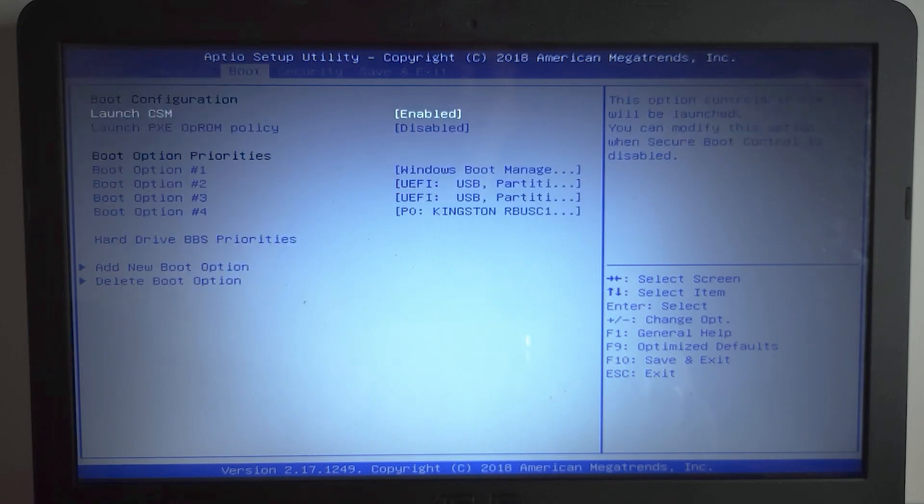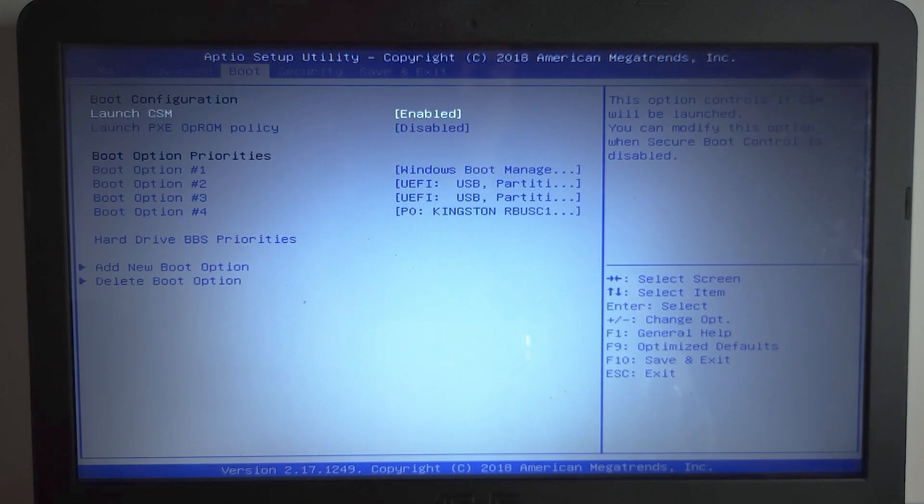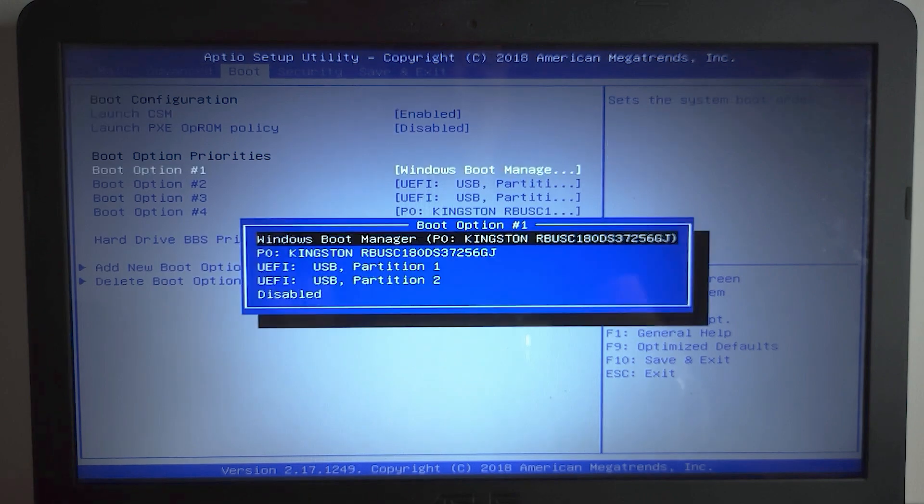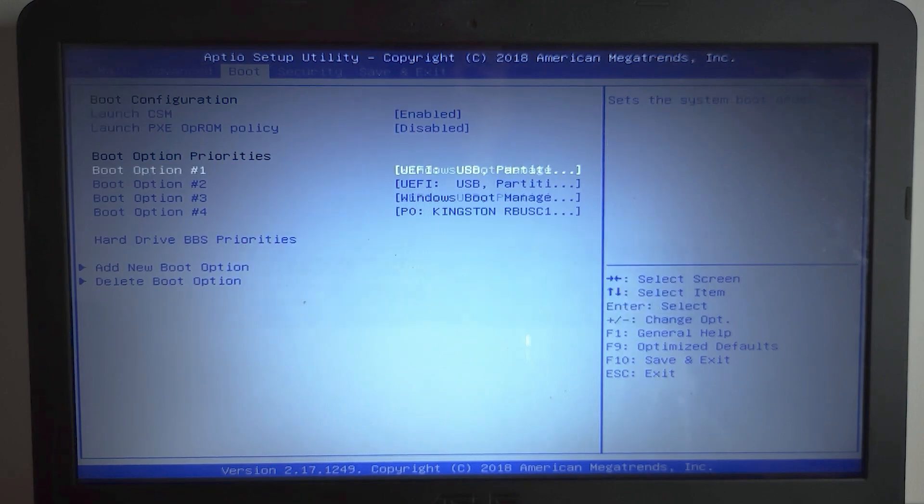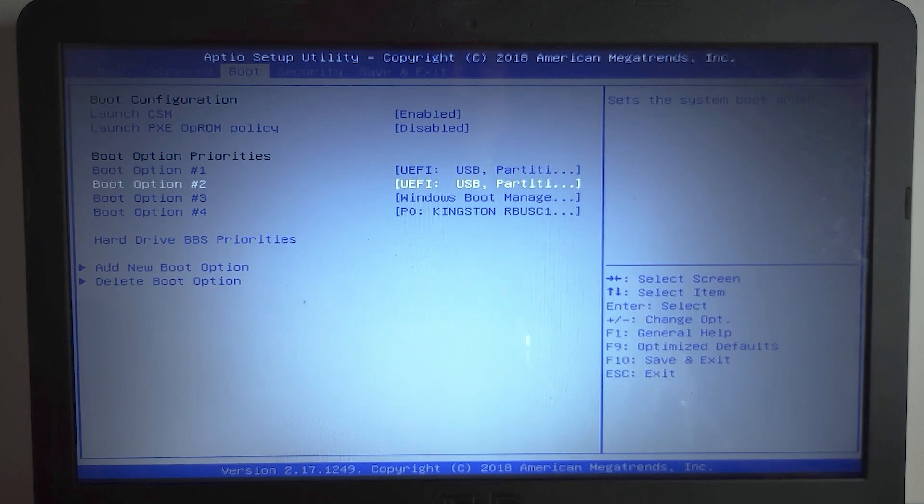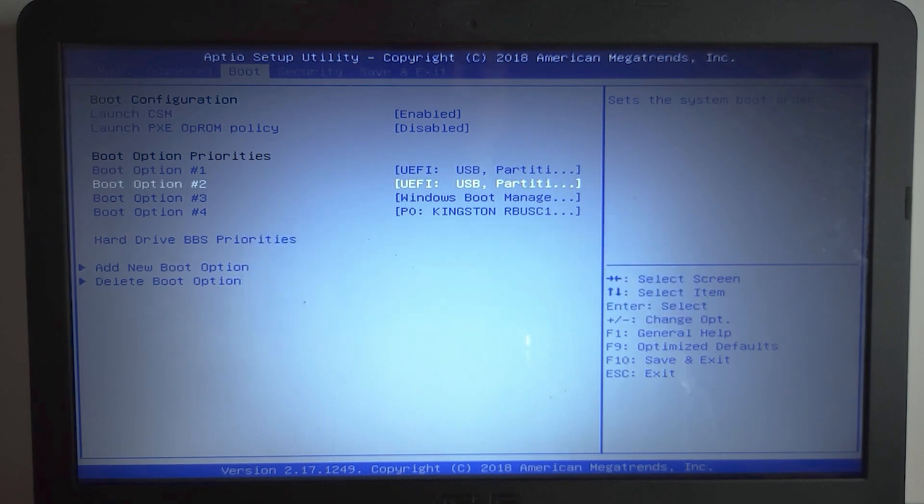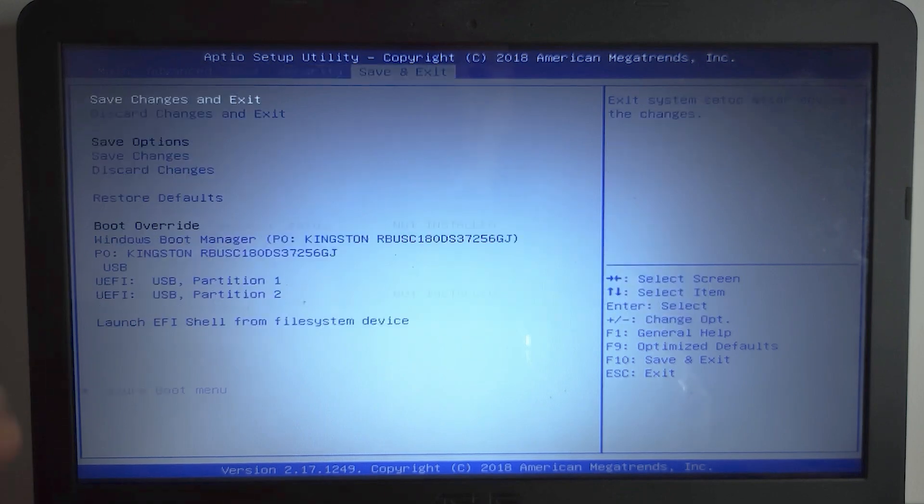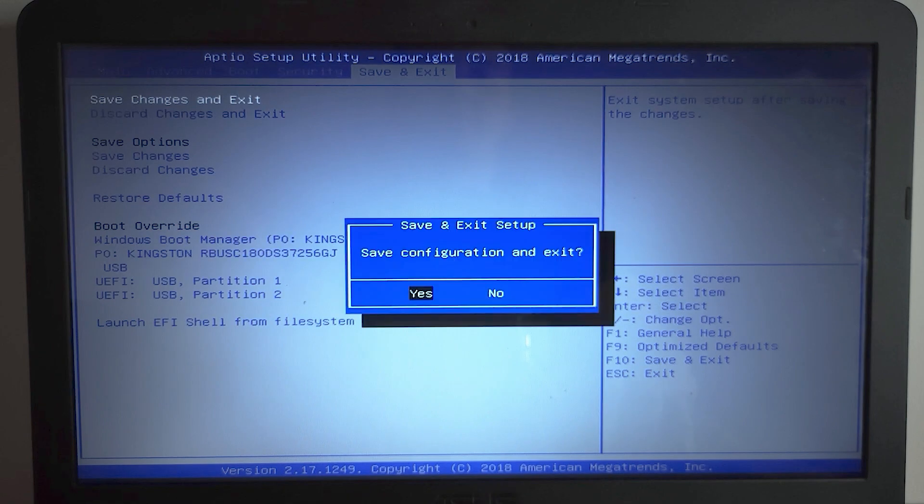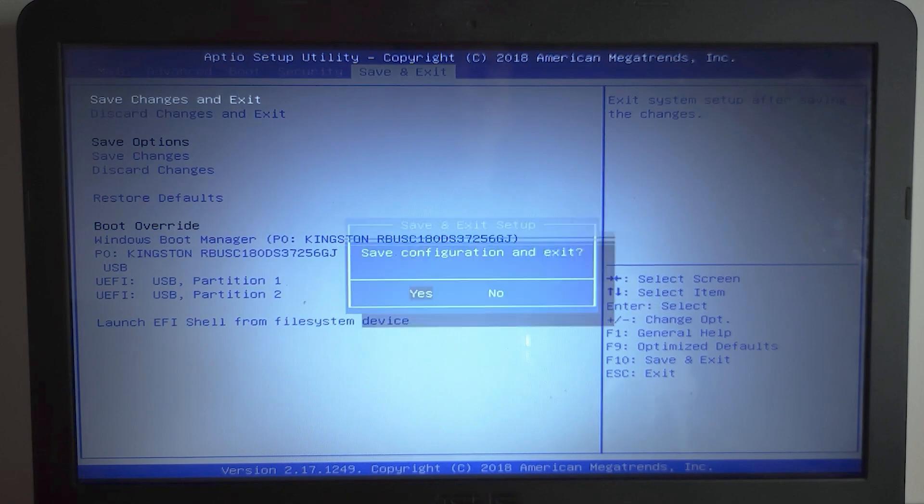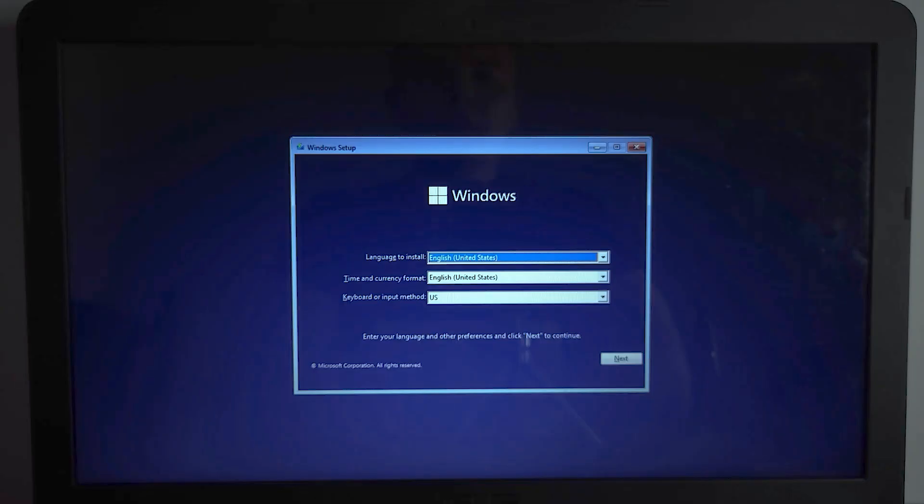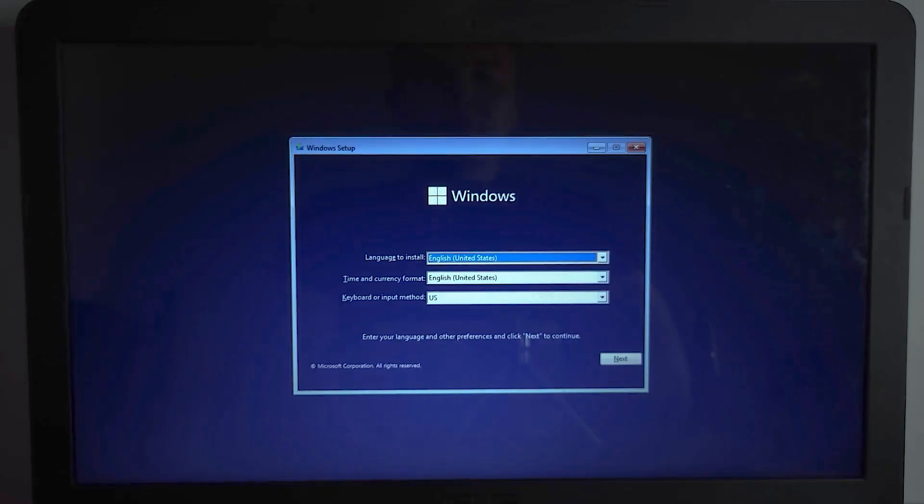So I will navigate to boot. And now we need to move our USB stick to the first place. Press enter and select USB partition 1 and USB partition 2. Now we can save the changes and press enter again.